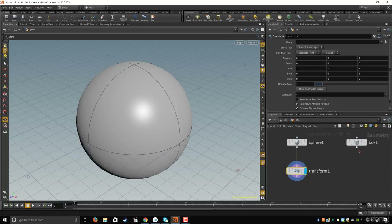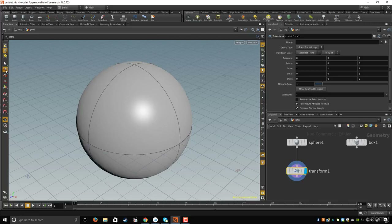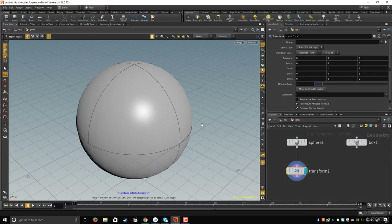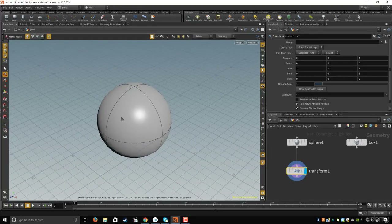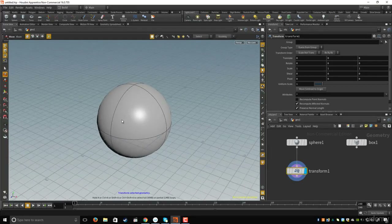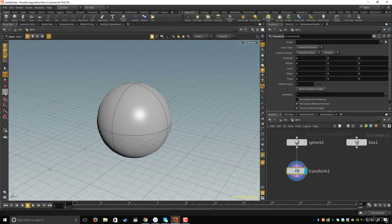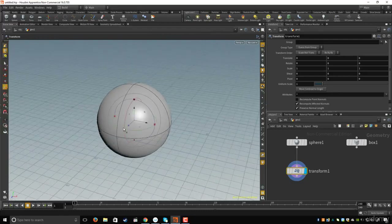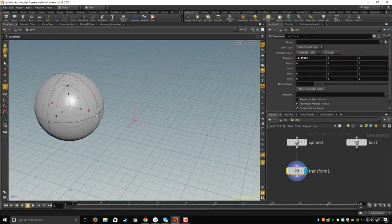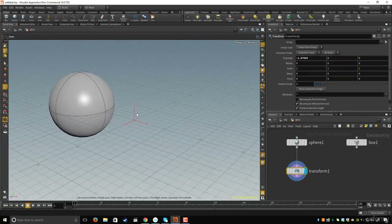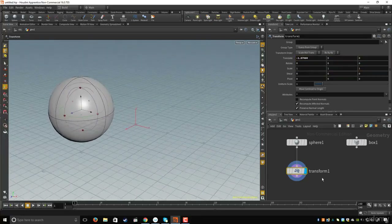I moved both circles to the transform node. I'll click on the handle tool — now I can see the manipulator. I'll click on the X axis and move the sphere to the back.